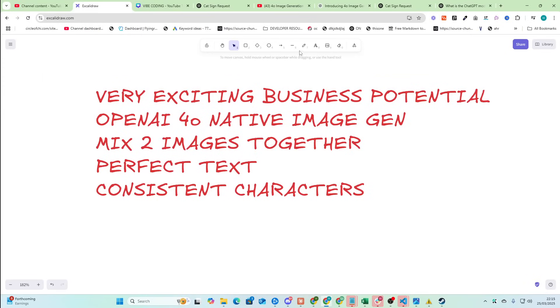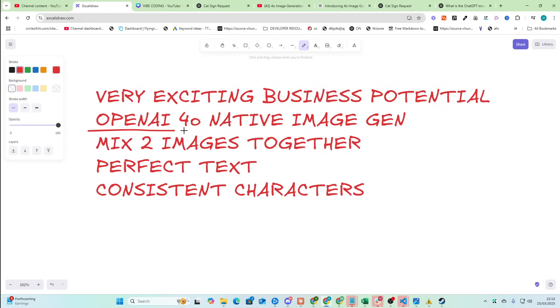It's been a while since I've been excited by an OpenAI update. However, today they have released OpenAI 4.0 Native Image Gen, or just Image, they're calling it.